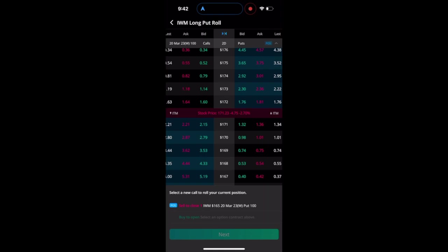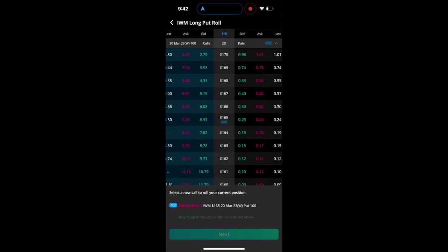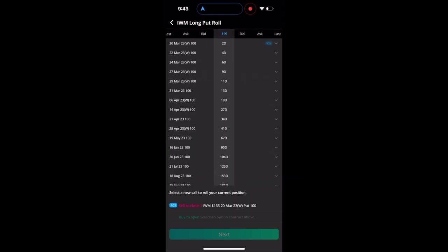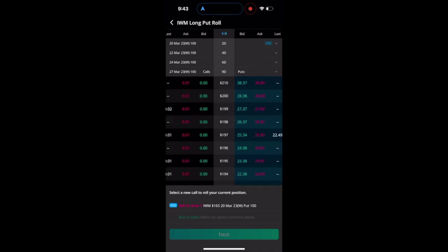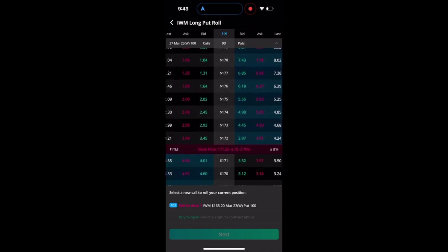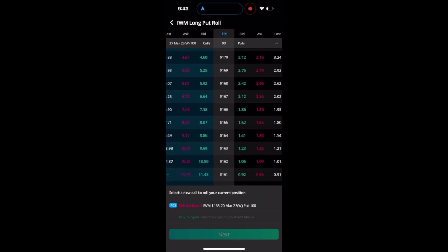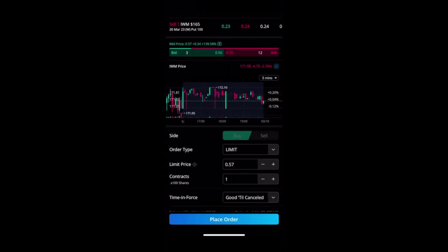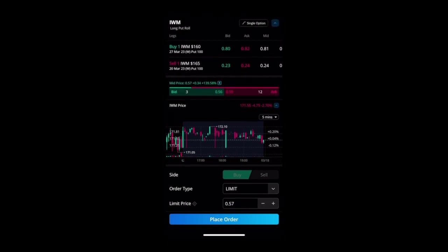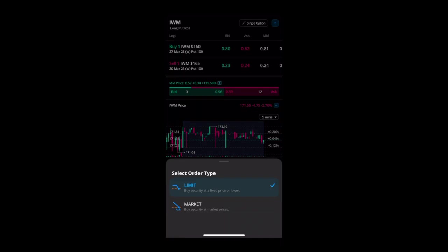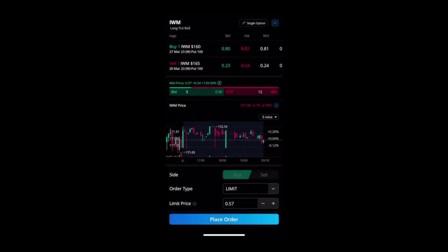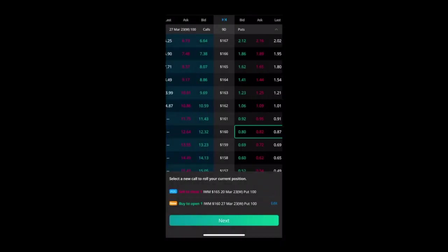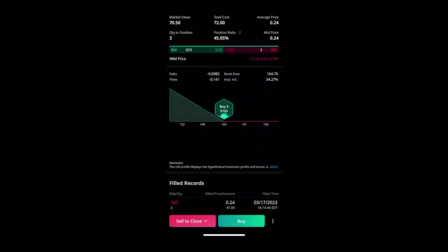Say I want to roll this long put out to another week. Say I've been holding this for a while and I wanted to go out - this is the 20th expires - I wanted to go out to maybe the 27th and roll this over and basically sell this one and create a new order automatically, rolling it over for me at the price that I want. Say I was going to pick this $160 put and I wanted to just roll it over, it will automatically enter these brackets in for me and then I can set my limit price or as the market and place the trade.